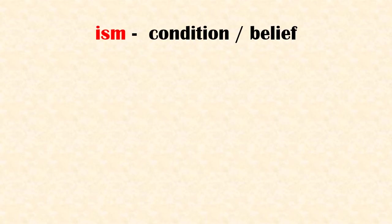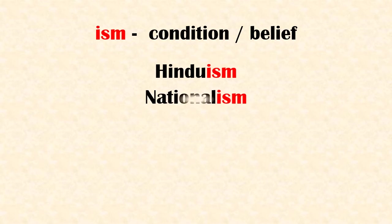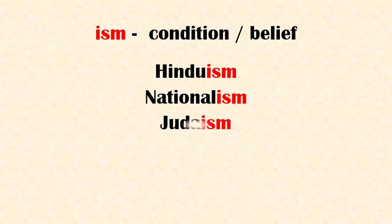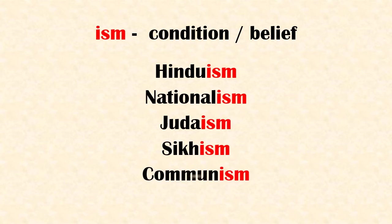Suffix 'ism' means condition or belief. Examples: Hinduism, nationalism, Judaism, Sikhism.